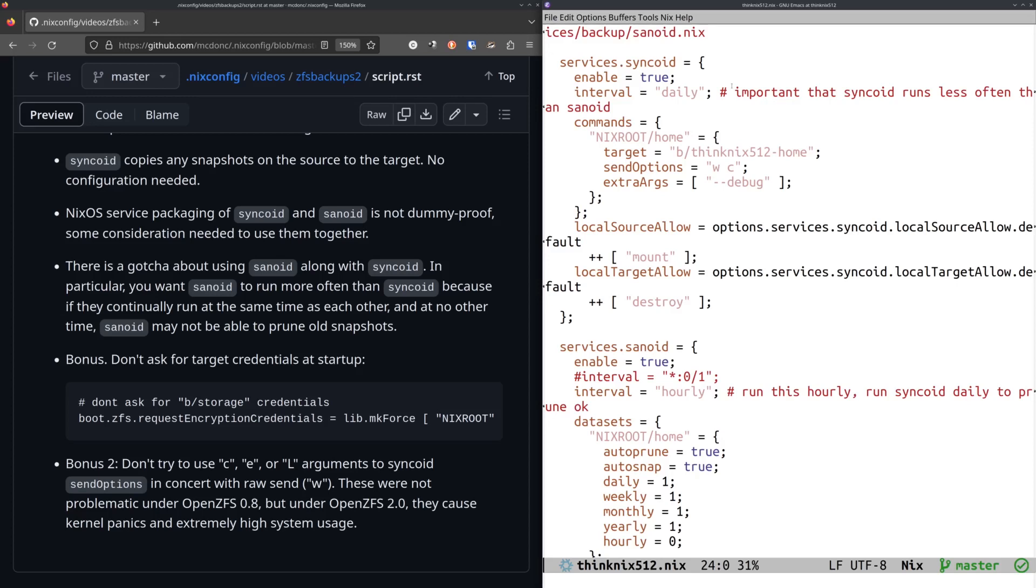So what was happening is I would, it worked, everything worked. I was getting copies of everything, but the old snapshots on the target were not getting pruned. So I would have like, actually the old snapshots on both the source and the target were not getting pruned. So on the source, I would have, even though I've configured it here in Sanoid to say I only want one daily snapshot, I would have as many daily snapshots there as there were days that it had been running and likewise weekly, et cetera.